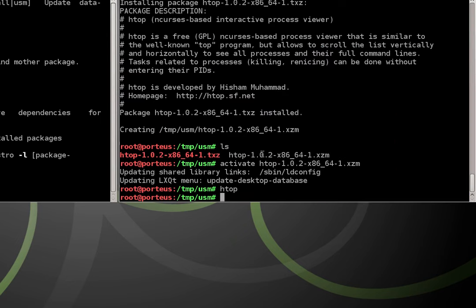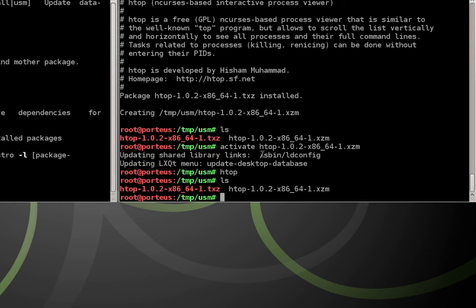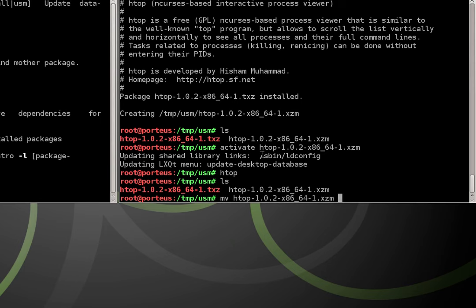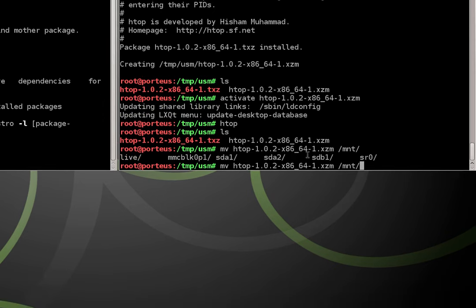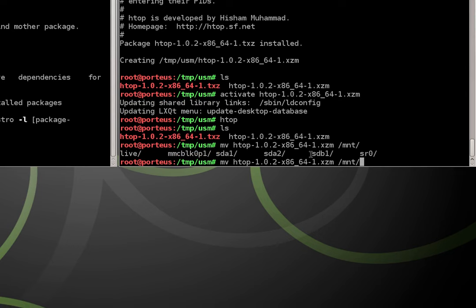And now all we need to do is make sure this persists across a reboot. So what I need to do is I need to move this htop package, the one with the XZM extension, and we want to put it in the /mnt directory to the disk that we have Porteus installed to.